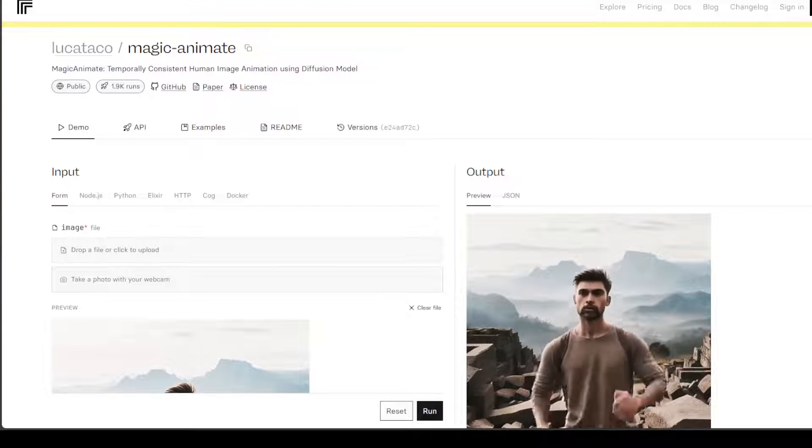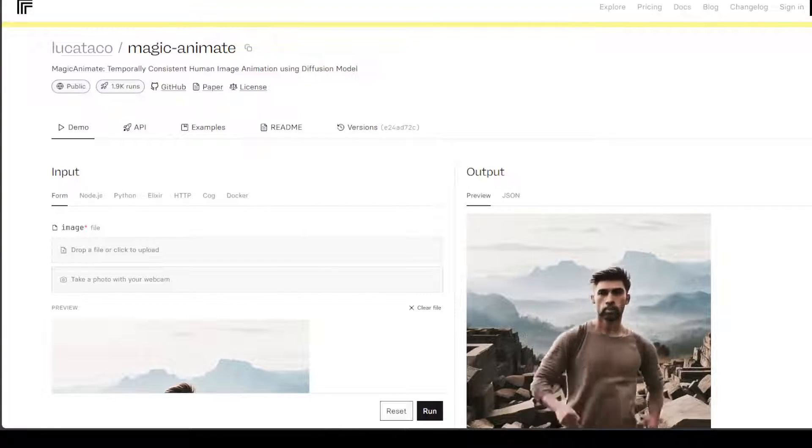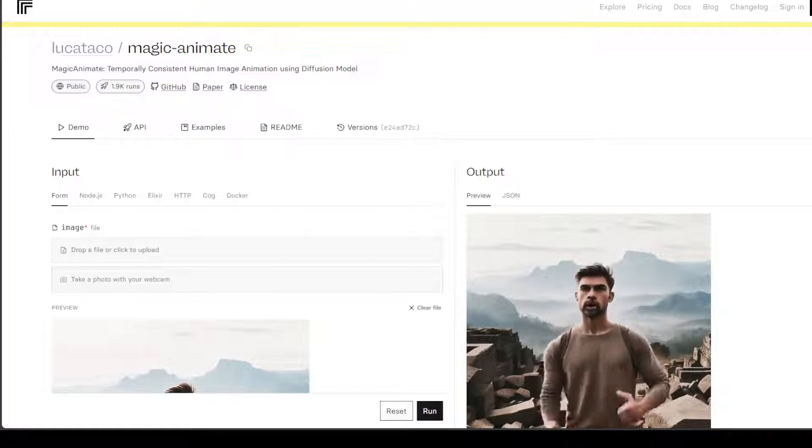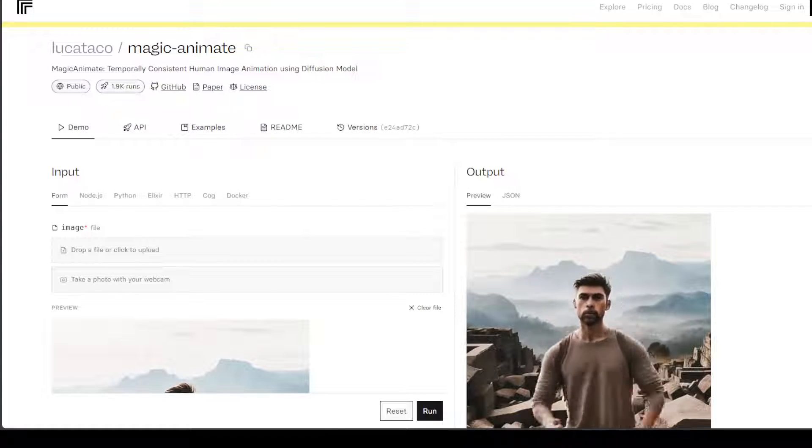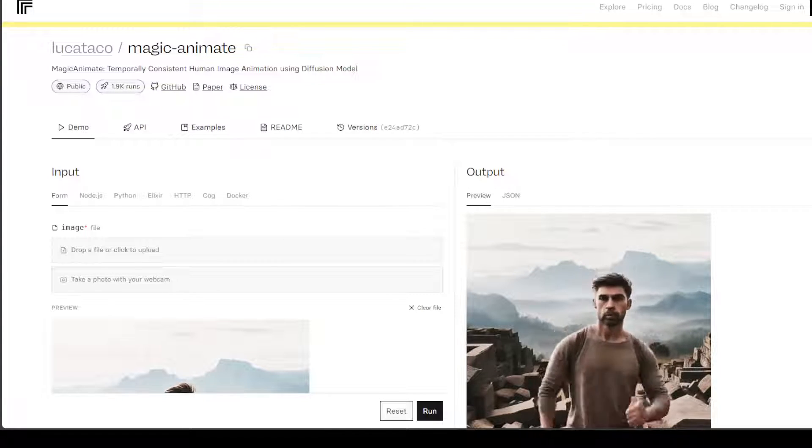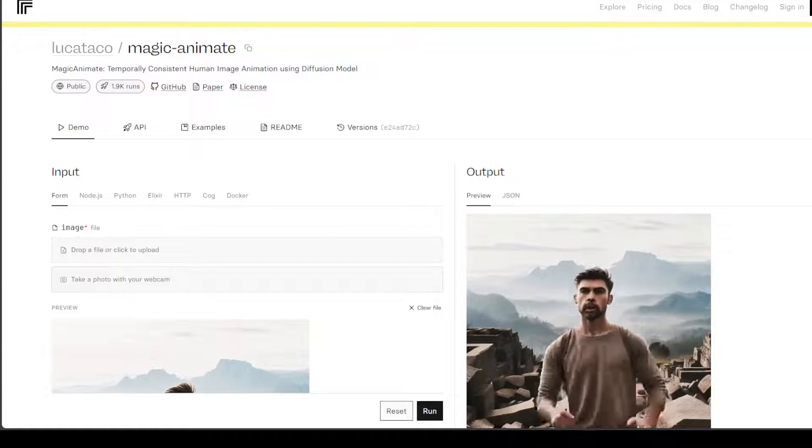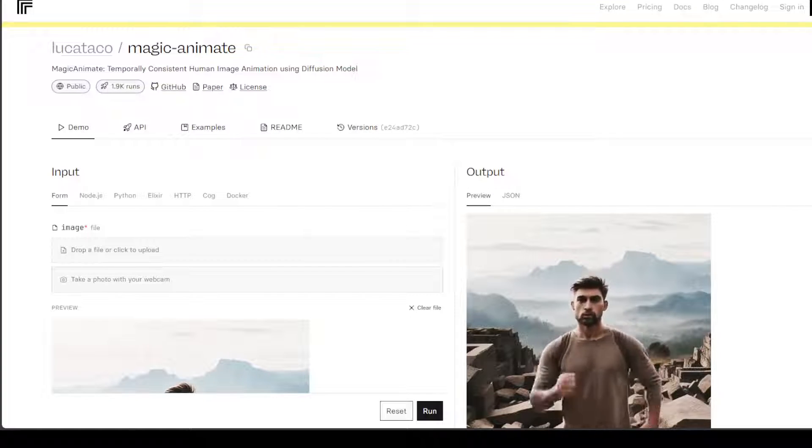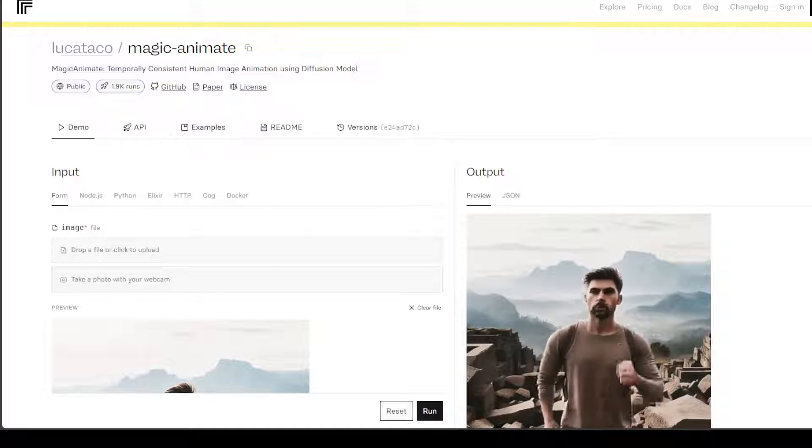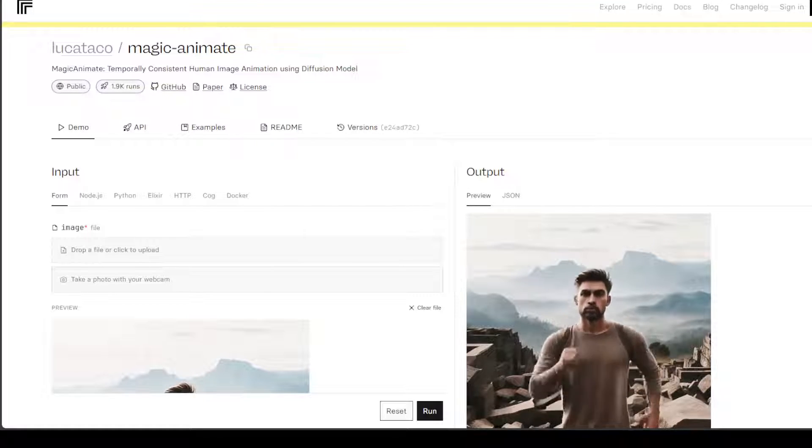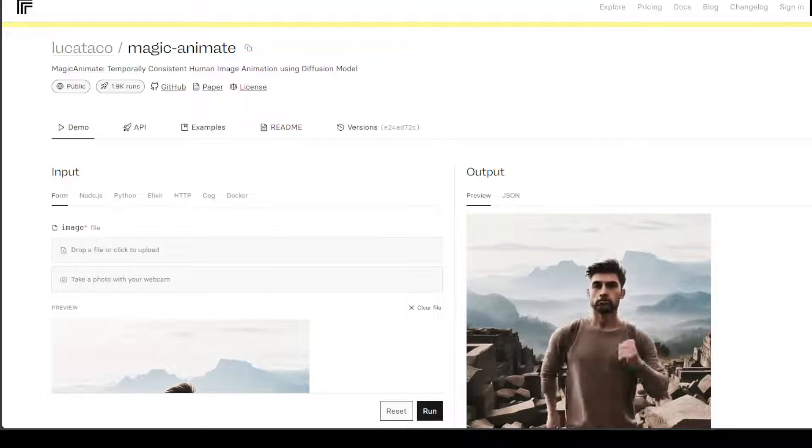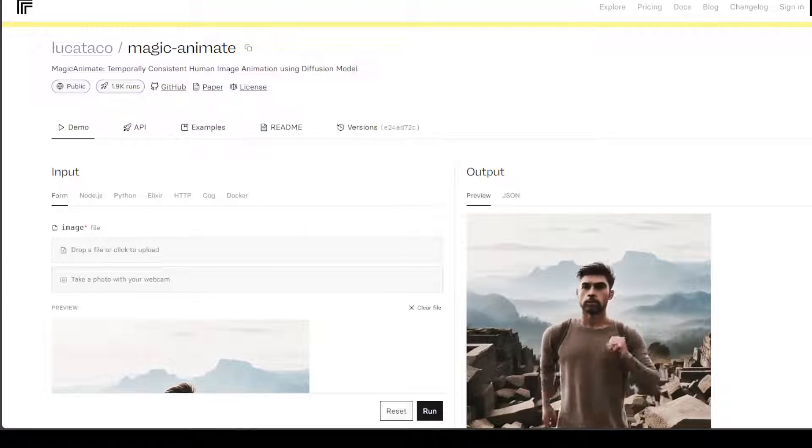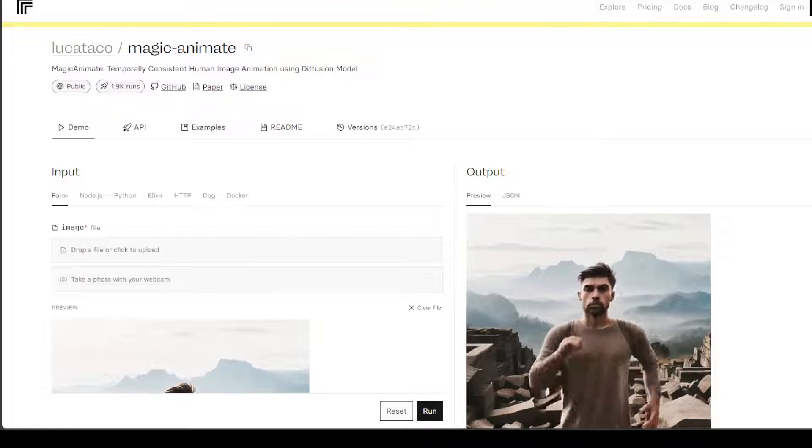Existing animation works typically employ the frame warping technique to animate the reference image towards the target motion, but Magic Animate is a diffusion-based framework that aims at enhancing temporal consistency while preserving reference image faithfully and improving animation fidelity.